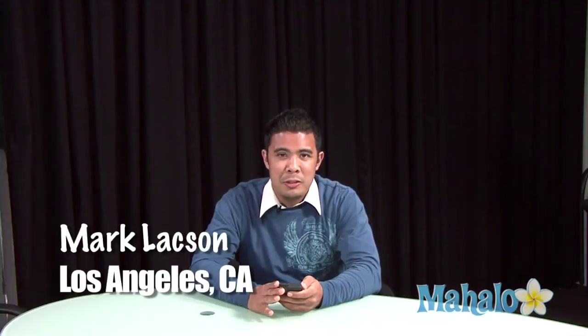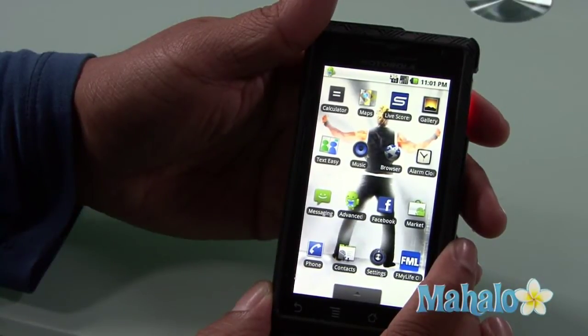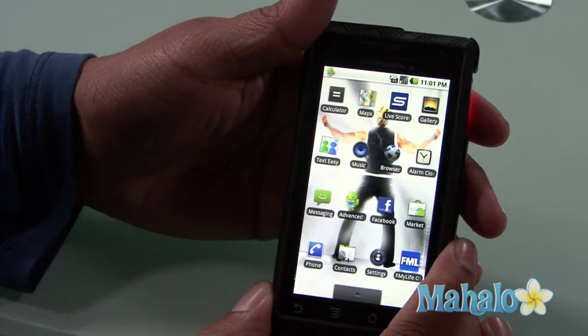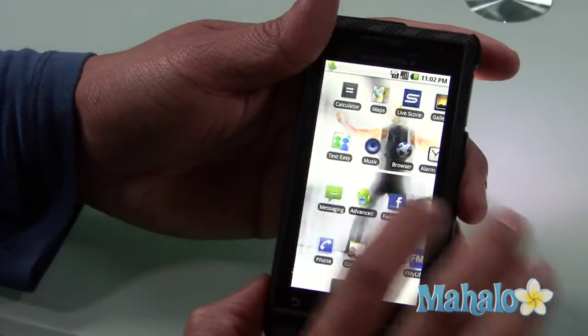Hey guys, I'm Mark Laxon with some Droid basics from Mahalo.com and I'd like to teach you how to use the LED scroller on the Droid phone. One app I often see myself using in loud environments such as clubs or parties is called LED scroller. LED scroller acts as an electronic banner, kind of like a headline display.